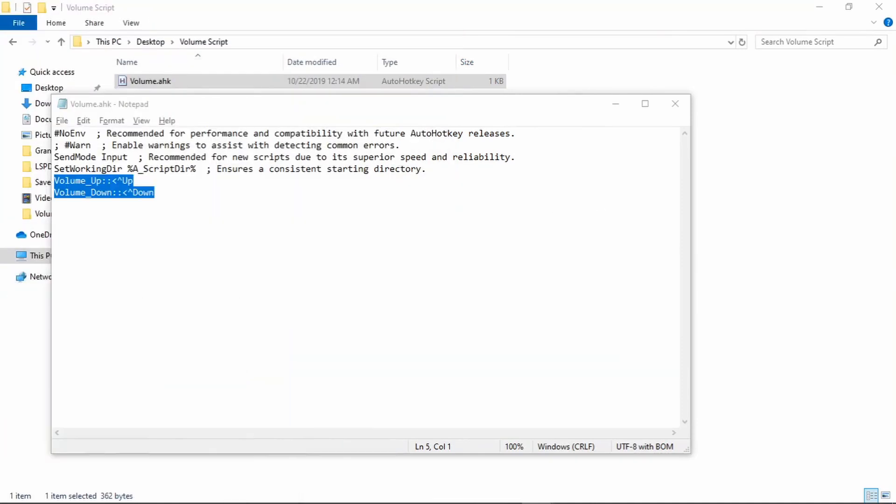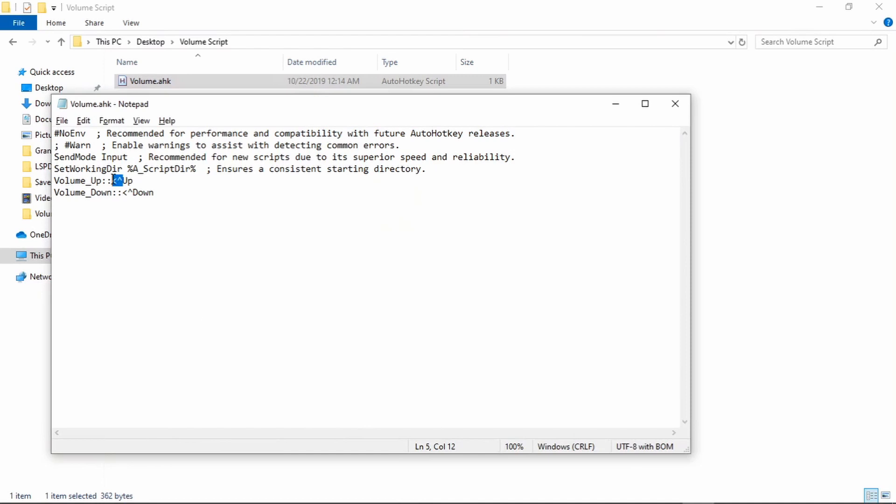Basically, this right here is left control. That's what that symbol means. So this is converting your media key to the default Spotify volume keybinds.